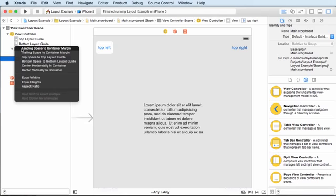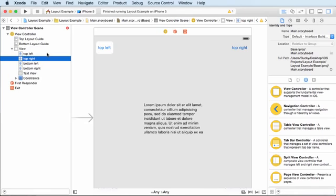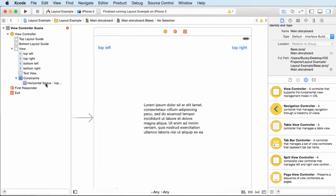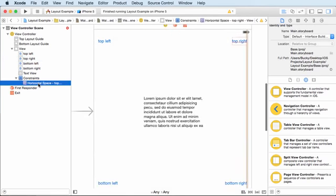So if we choose trailing space to container margin, I know it's kind of a stupid name, but what it does is it adds a constraint. In other words, a rule right there.